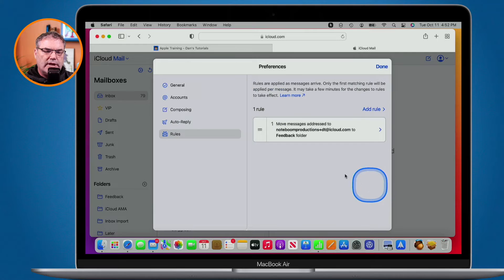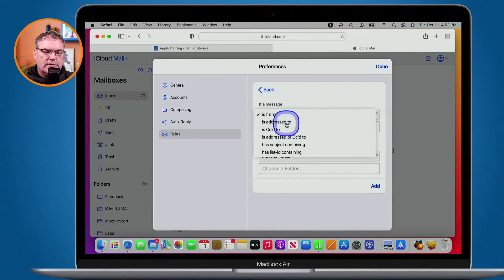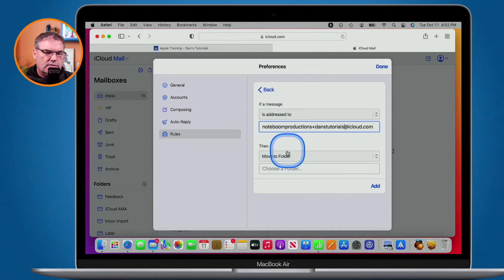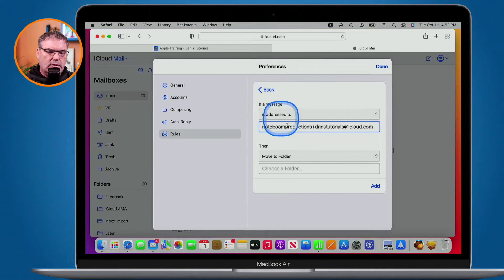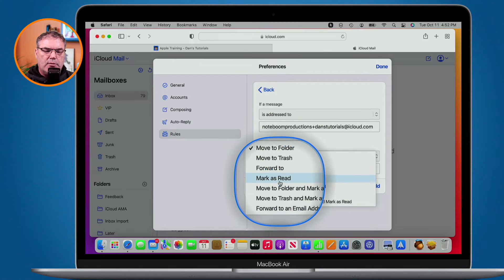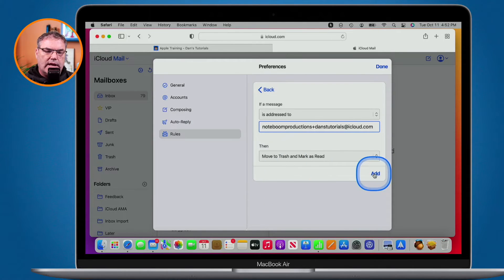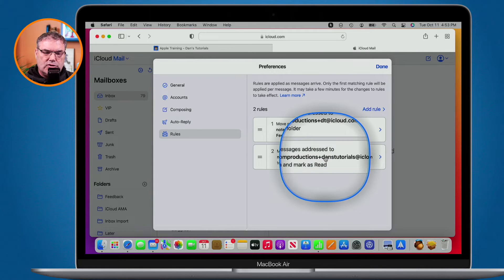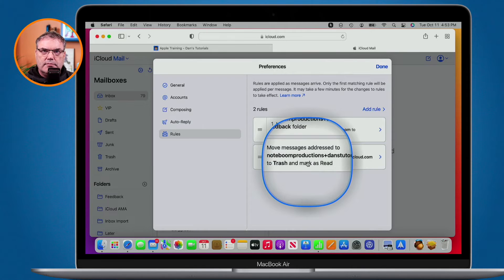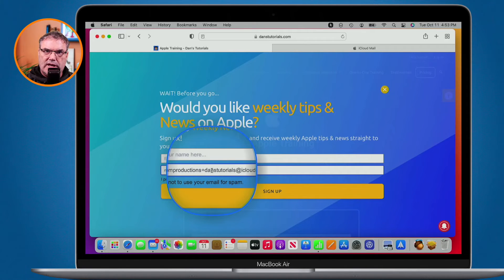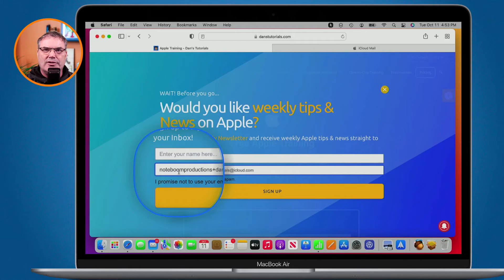I can create another rule for my second alias. I'll add a new rule: "is addressed to" and paste in the Dan's Tutorials alias. Now I can say when it is addressed to that email address, I want it to move to the trash and mark it as read. I click Add, and now any email with the "+Dan's Tutorials" alias is going to go to the trash and be marked as read. That's the easiest way to create an alias - just put a plus after your email address and type your alias name, then create a rule.